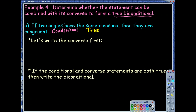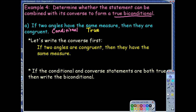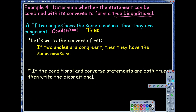Just because the conditional is true doesn't automatically mean the converse is true. So let's look at the converse — we flip-flop: if two angles are congruent, then they have the same measure. Let's decide the truth value of that. Two angles are congruent — yes, that means they have the same measure. In fact, that's pretty much the definition.